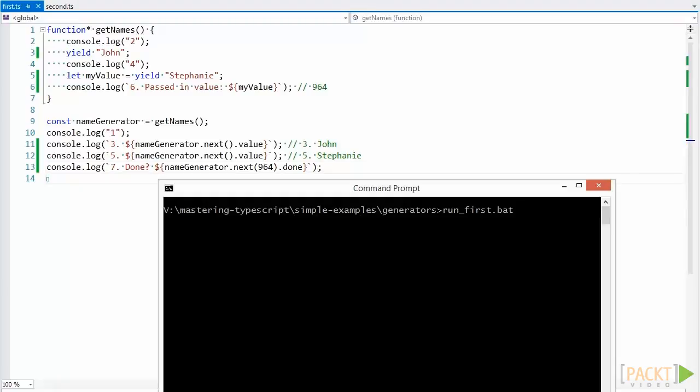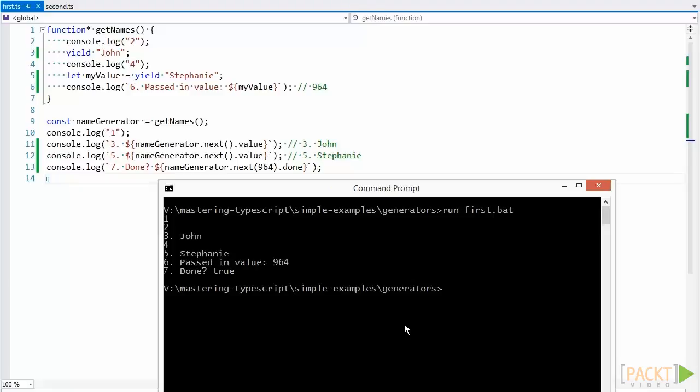When we run this code, we now see our expected output, where the execution goes from 1 to 7, and John is logged first.